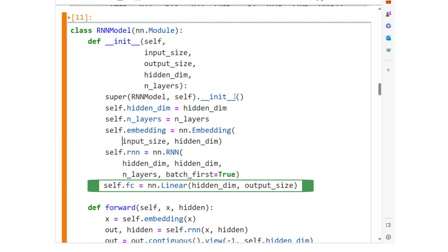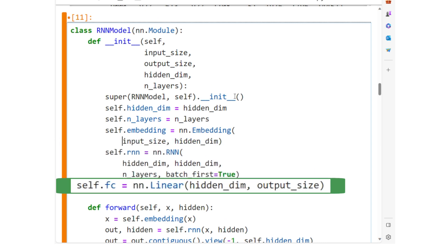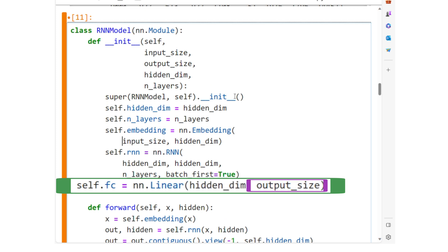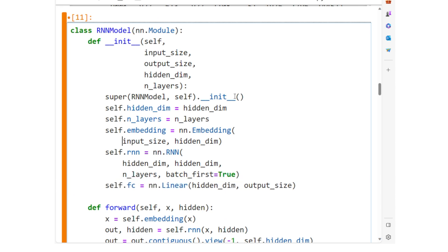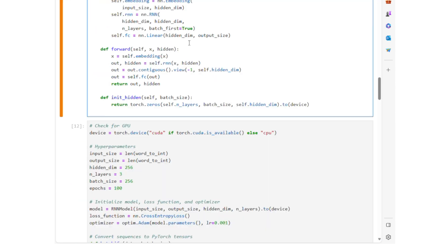We have a fully connected linear layer that maps the RNN output to the size of the vocabulary output_size. This layer is used to generate the final output.